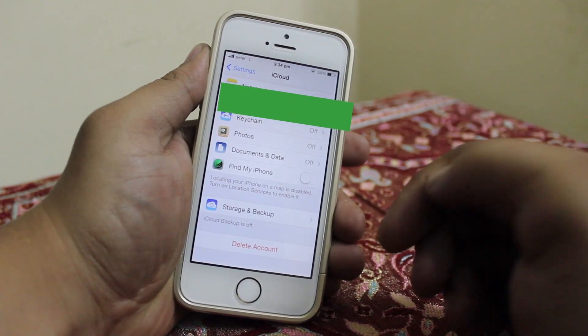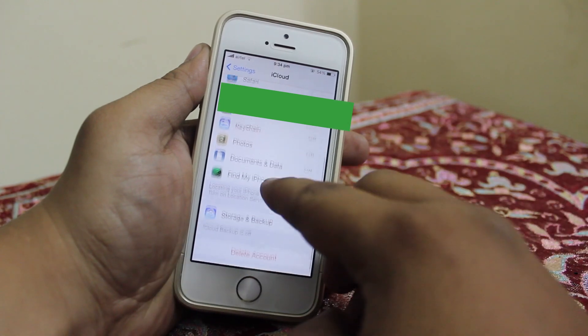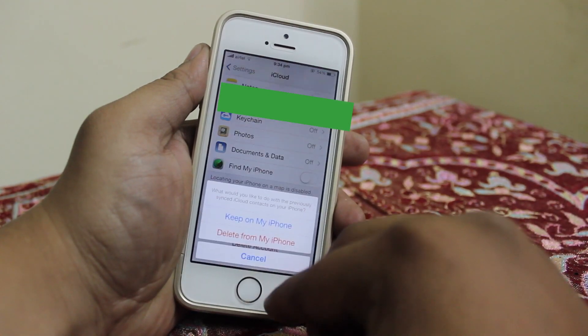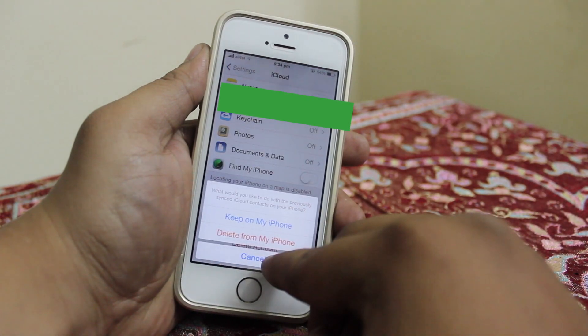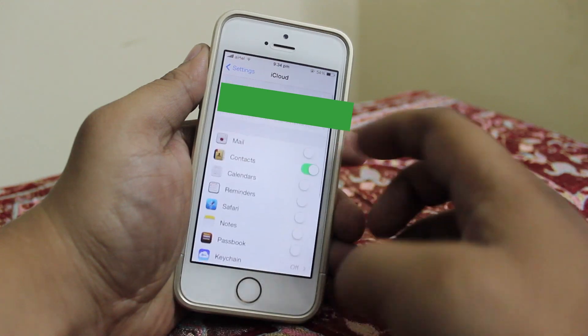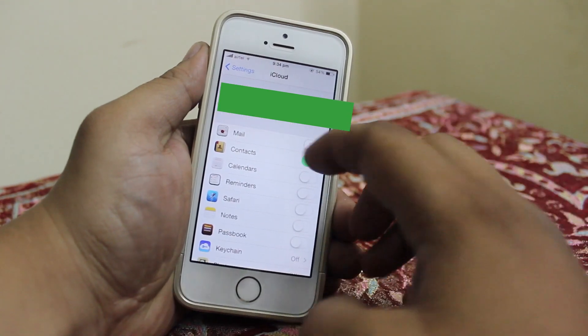Then just tap done, and as you can see, Find My iPhone is turned off. Now you can delete the account and enter the password or user ID of your new iCloud account.